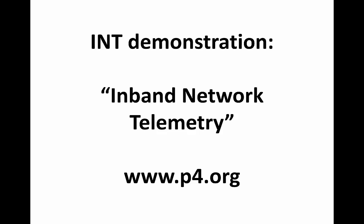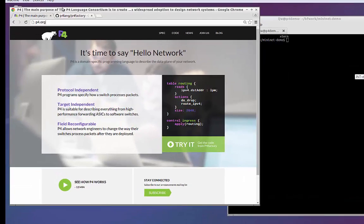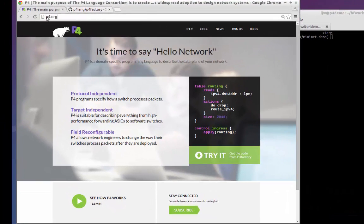This video will illustrate how we use the P4 data plane programming language to export information directly from networking devices. This video does assume a basic working knowledge of the language itself.